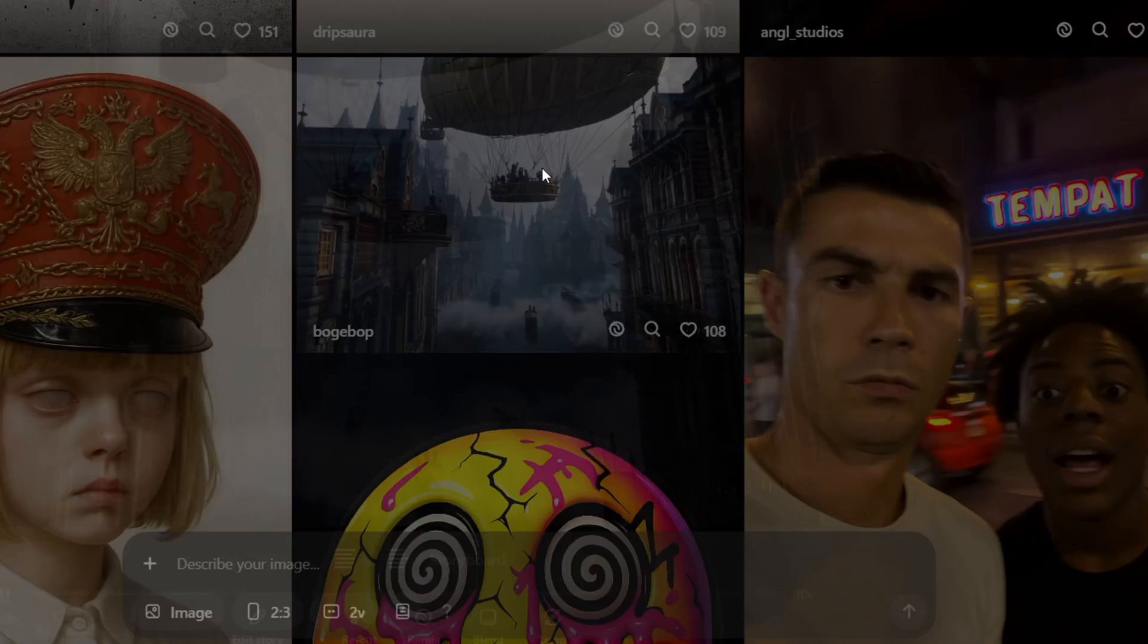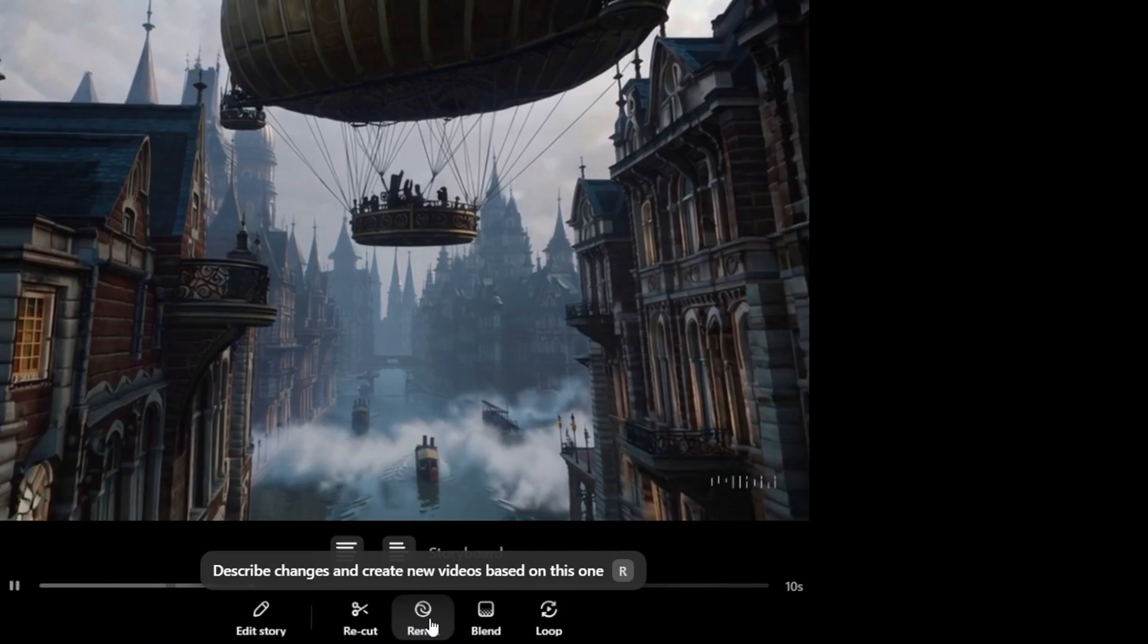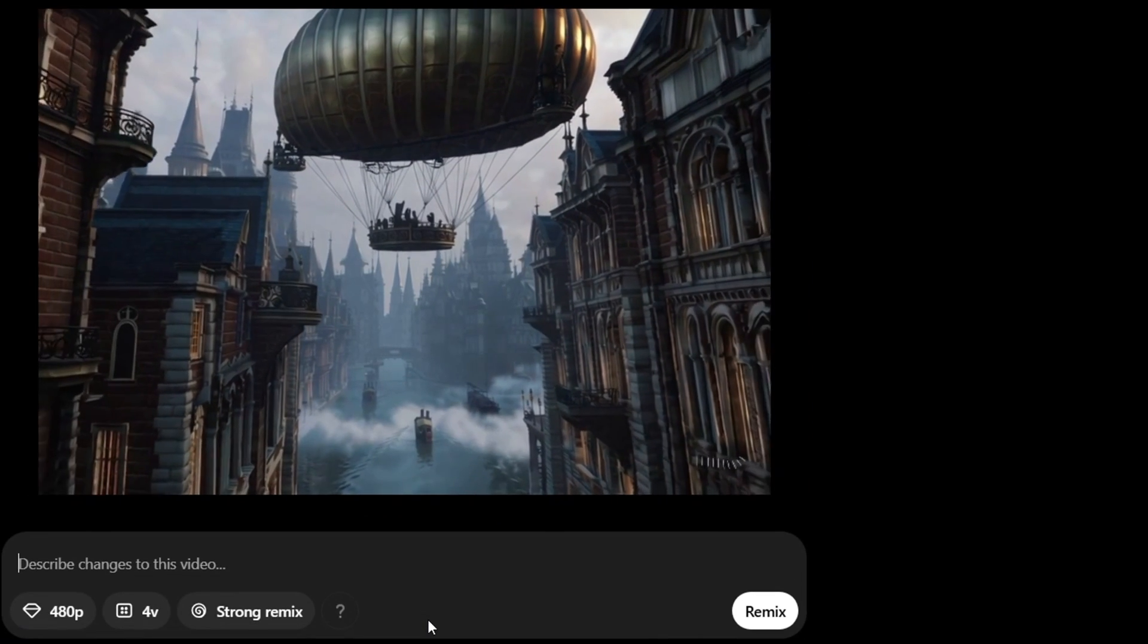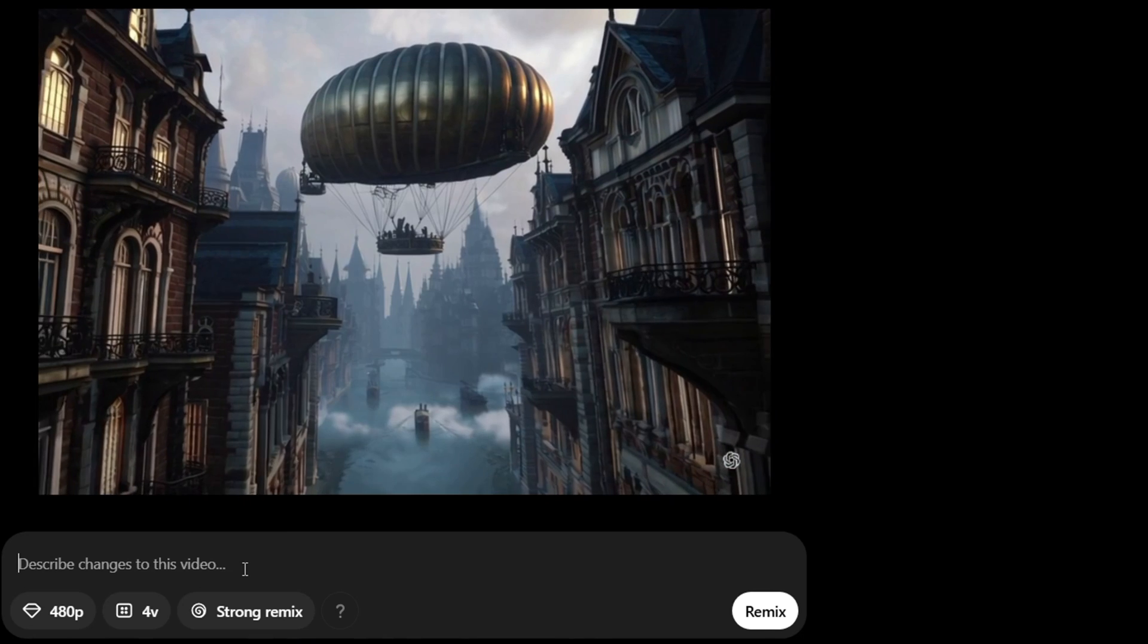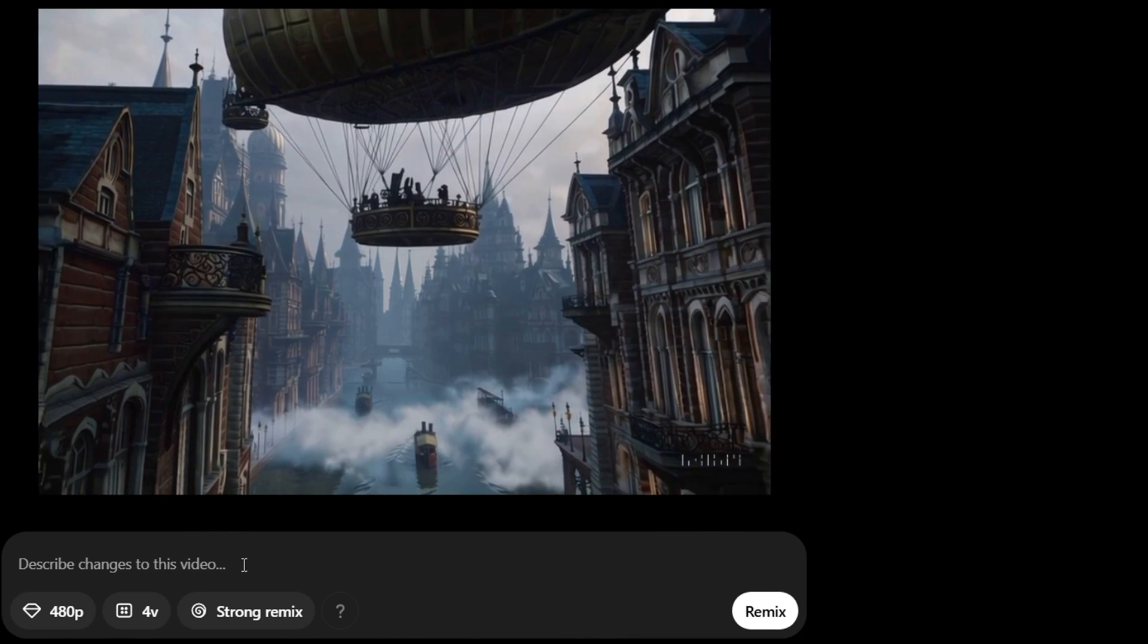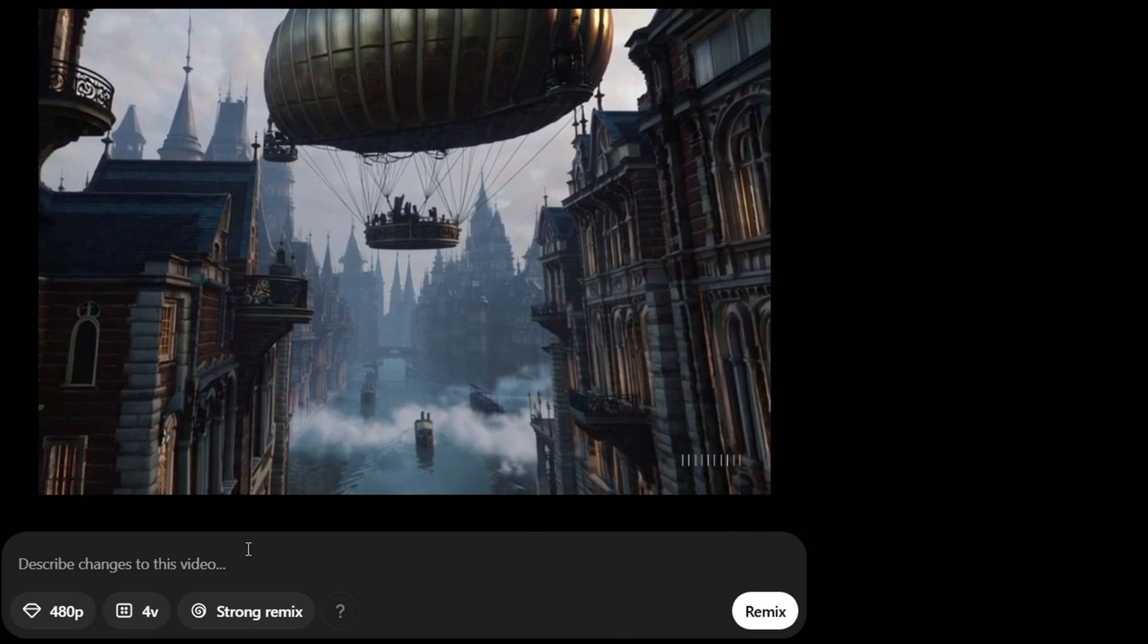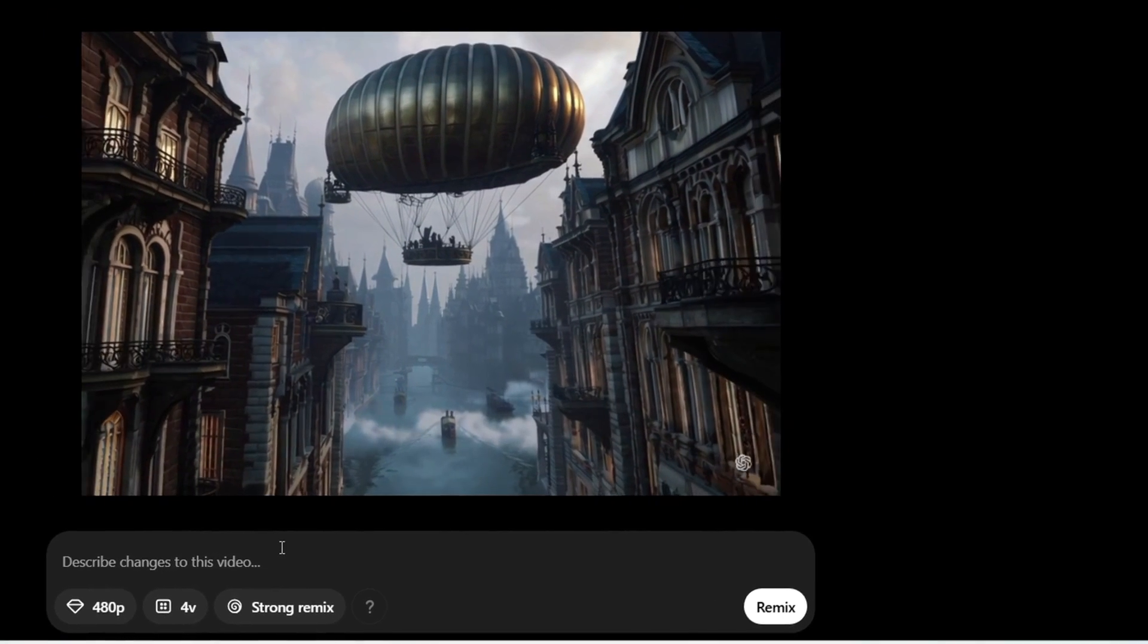If you click on videos as an example you also have the option to remix this. So if I click on remix I can give it a prompt and say whatever it is. So I can say make this video into black and white or I can change something in the video. Your creativity is within your own imagination.